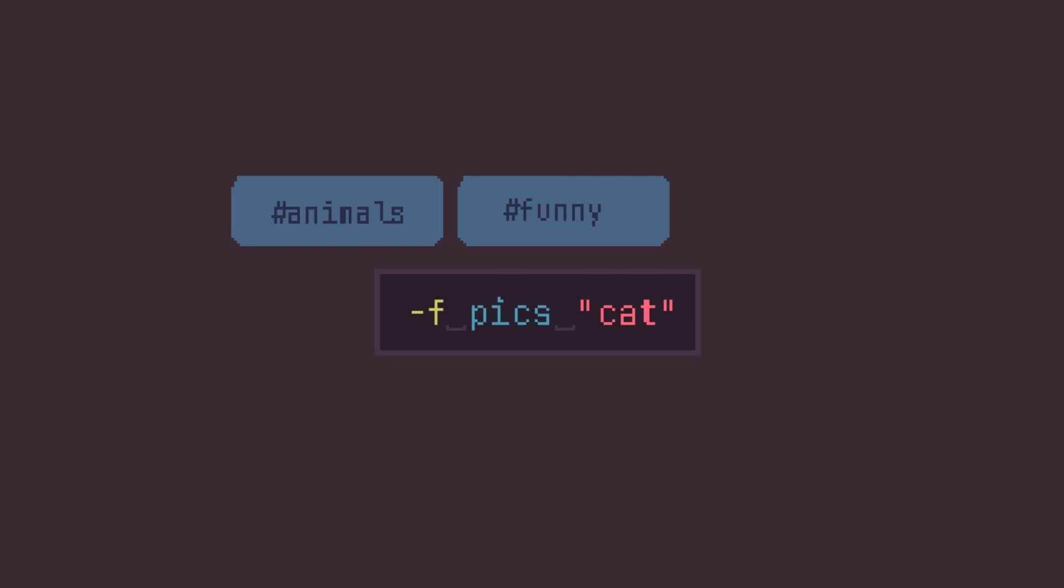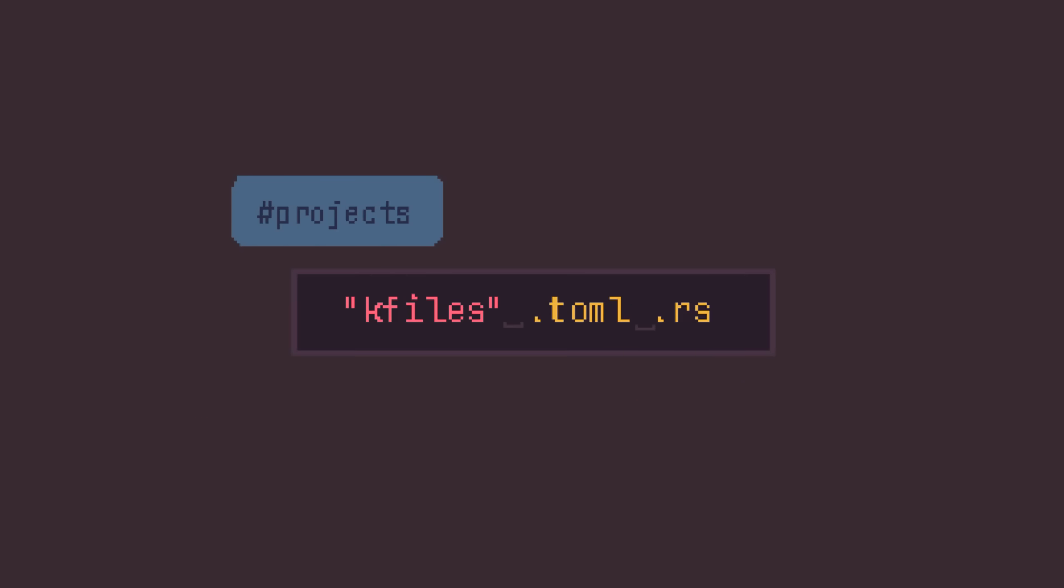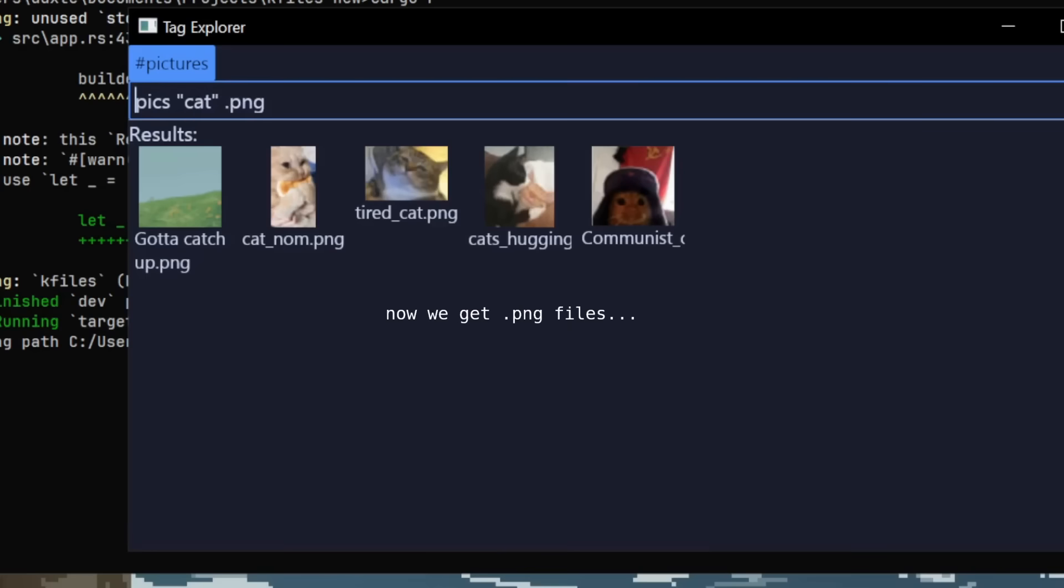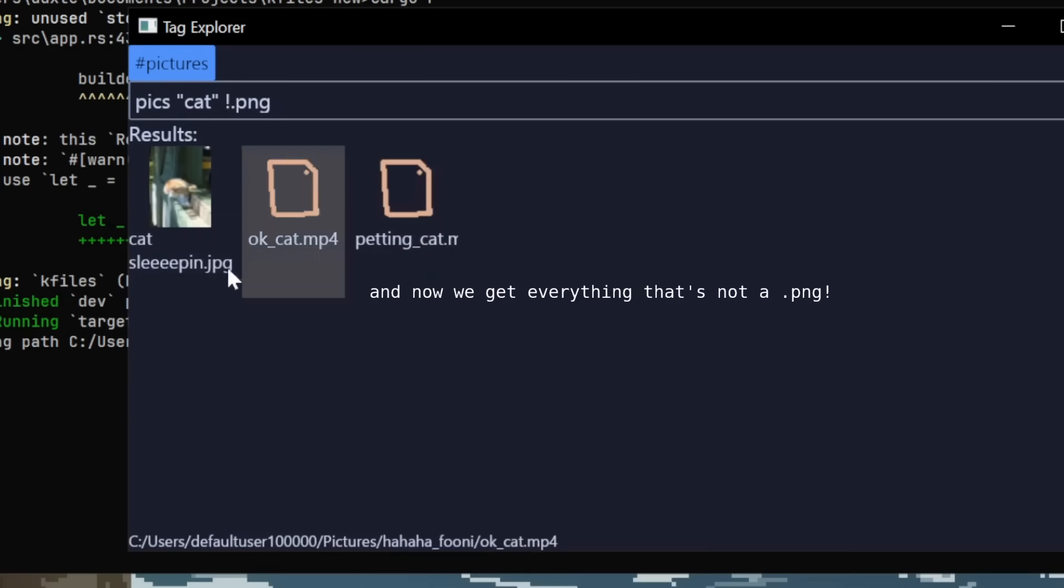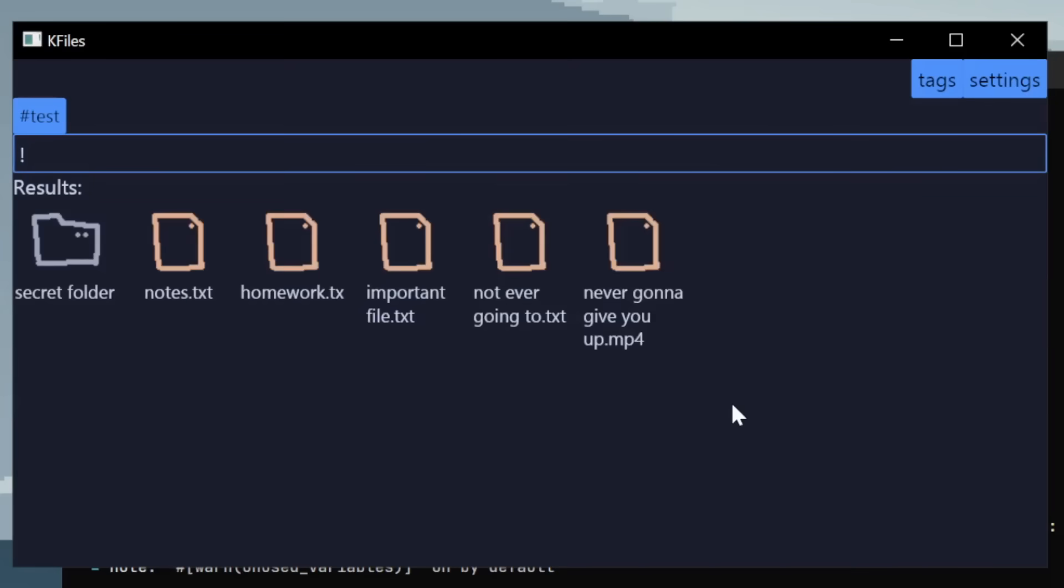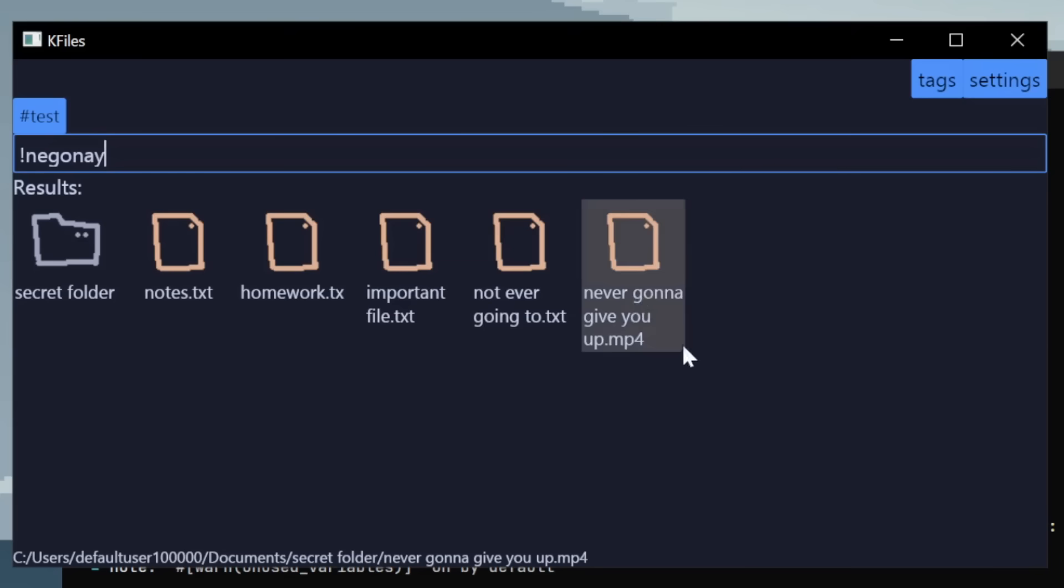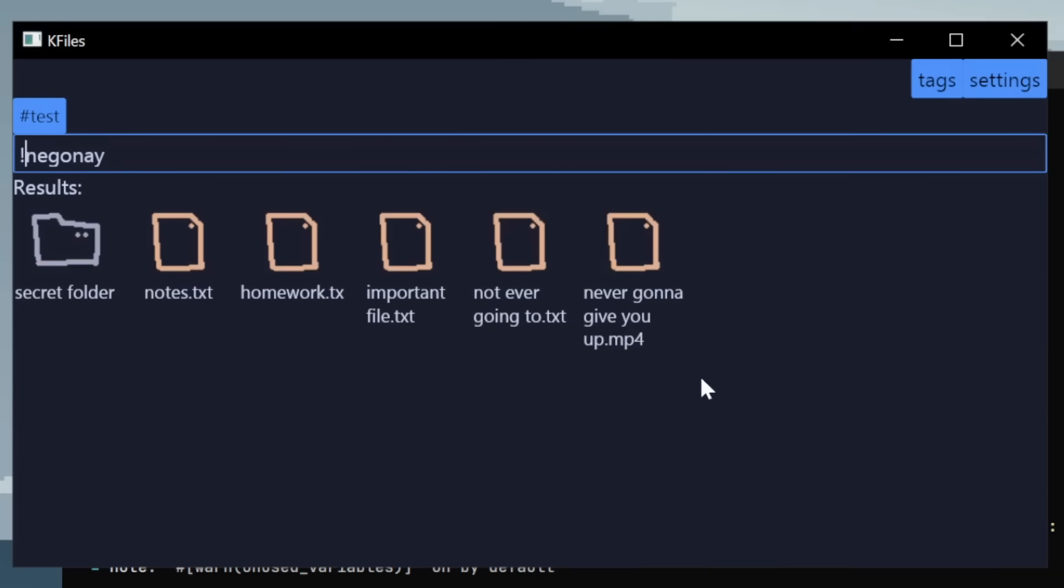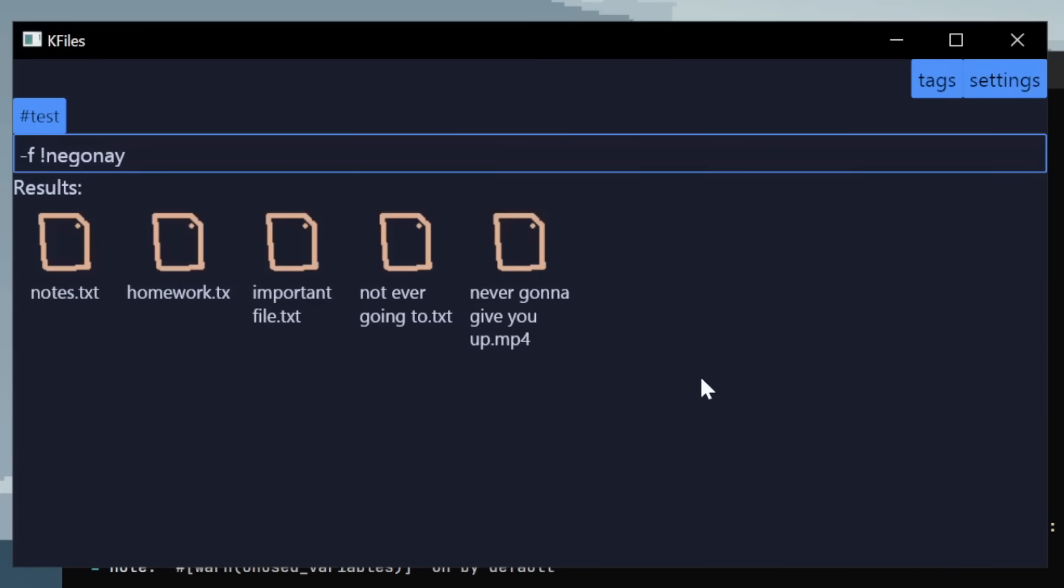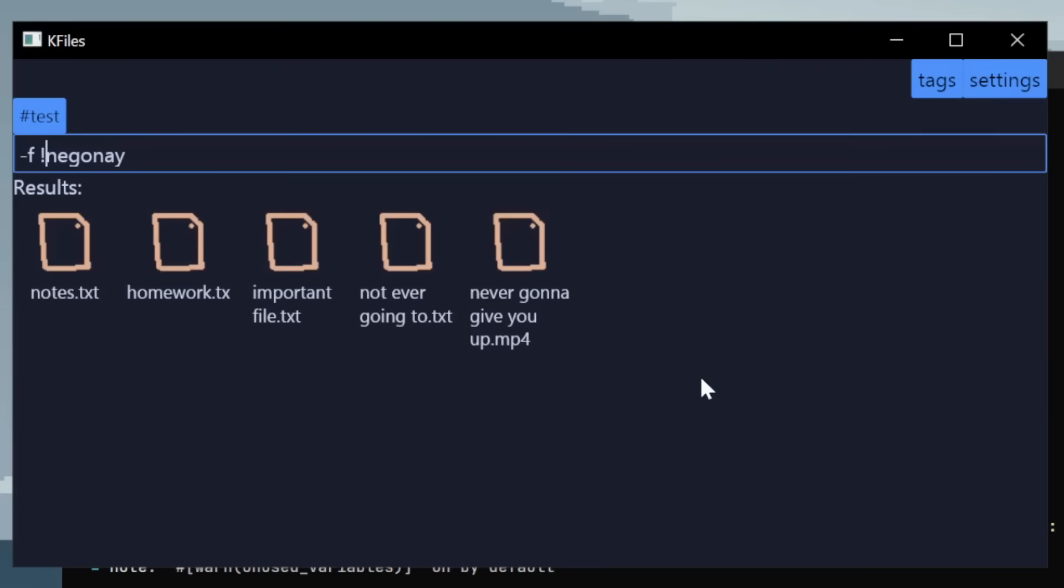Here's a couple examples. Feel free to pause and read if you want. I made it so you can also invert any of them with an exclamation point. And it also works on fuzzy search. So, for example, this would discourage a file like never gonna give you up.mp4 from appearing. It would still appear, but it would just discourage it.